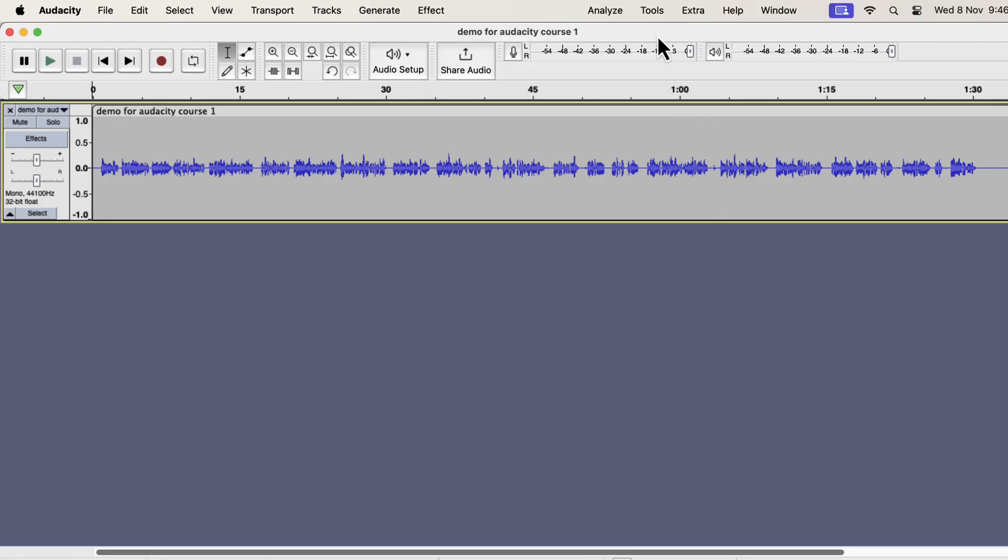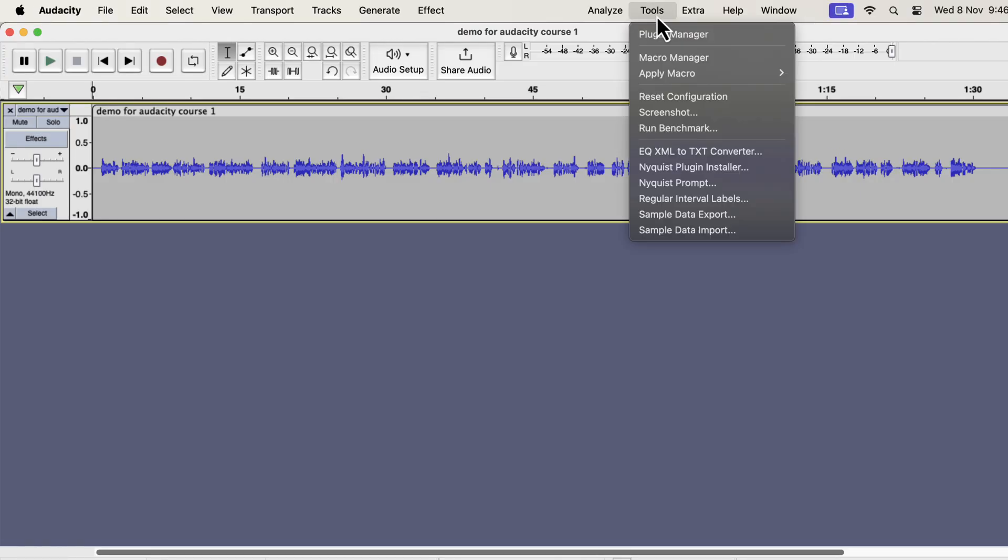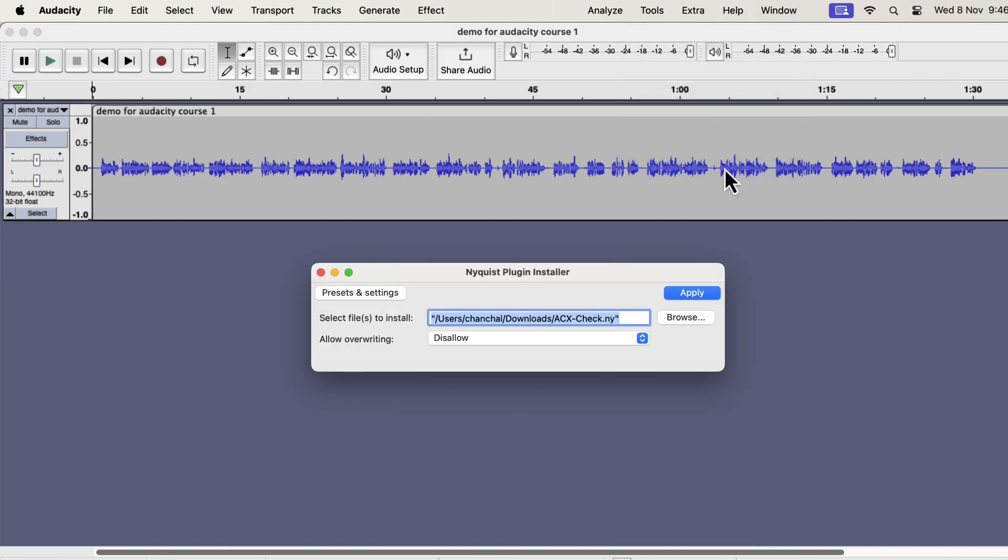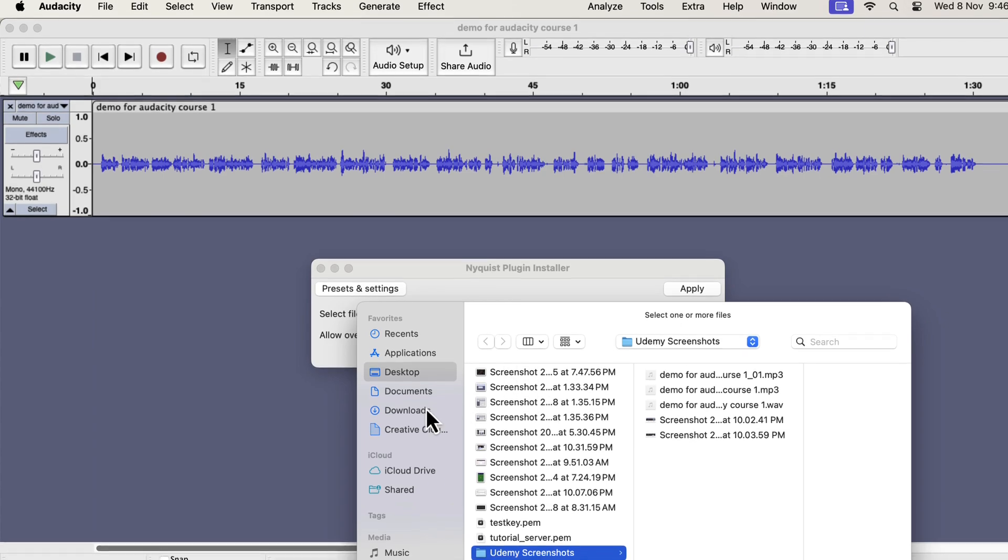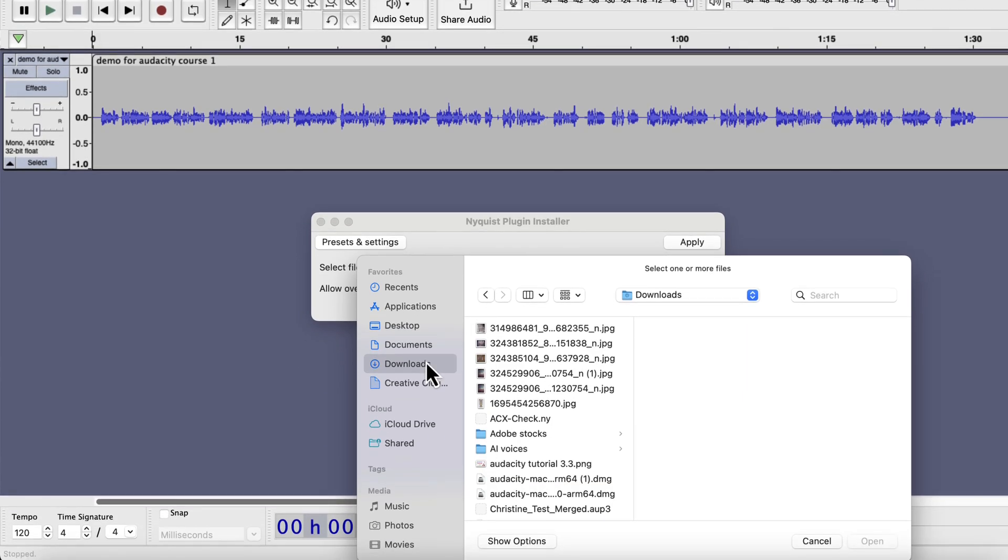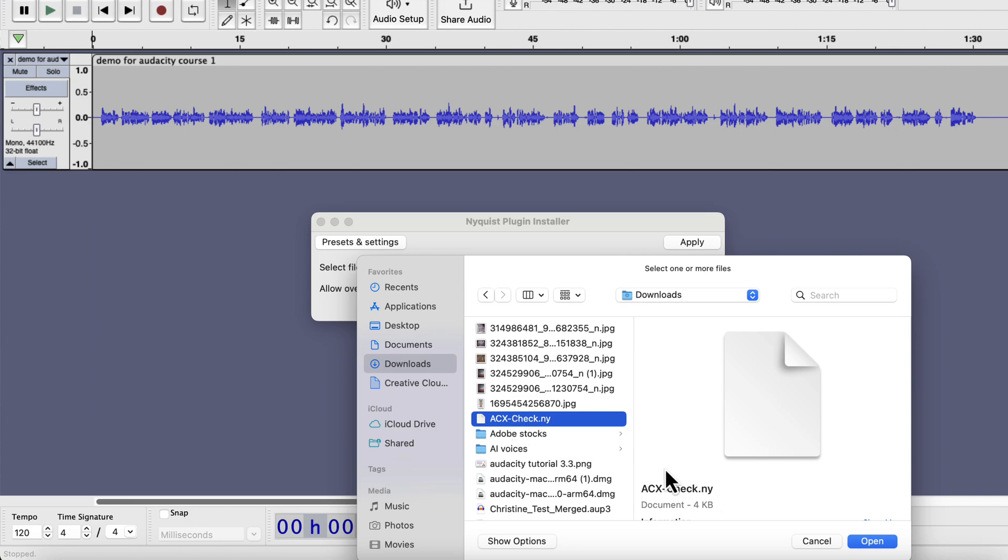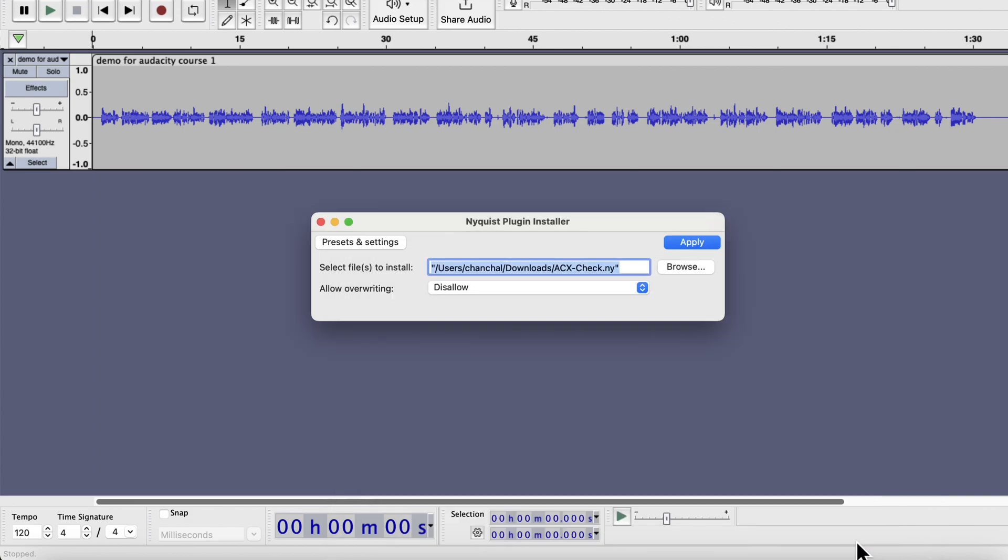From the tools menu, go to the Nyquist plugin installer. A pop-up window will appear, and browse to the location where you kept the ACX Check file. I kept it in the downloads folder. Select the file and open. After choosing the correct location of the file, click apply.